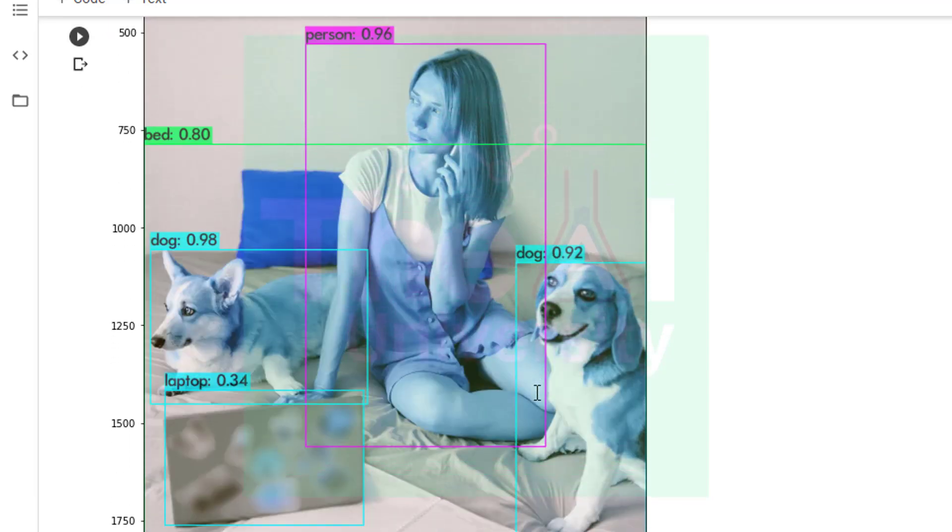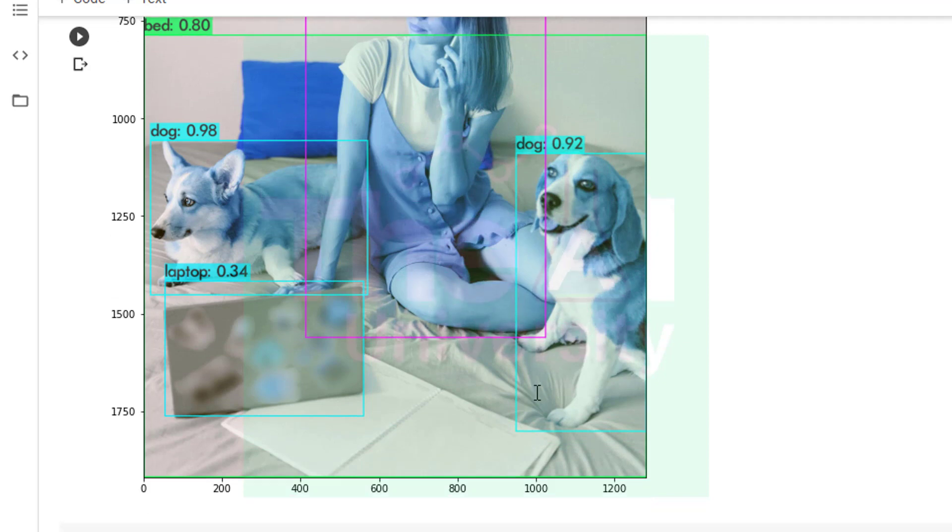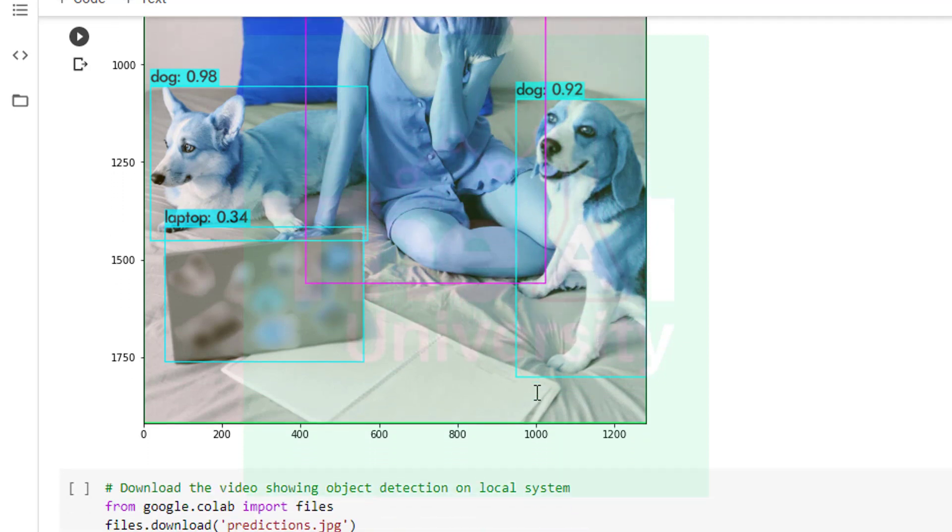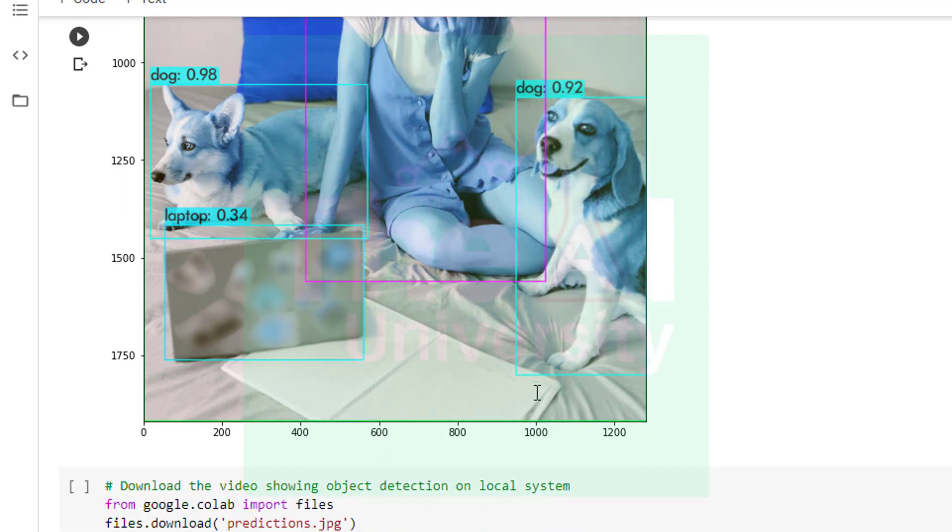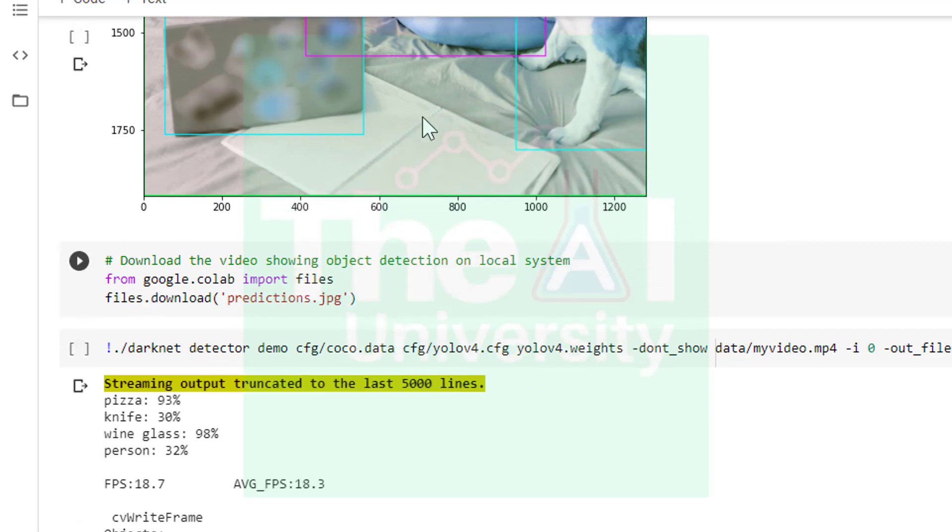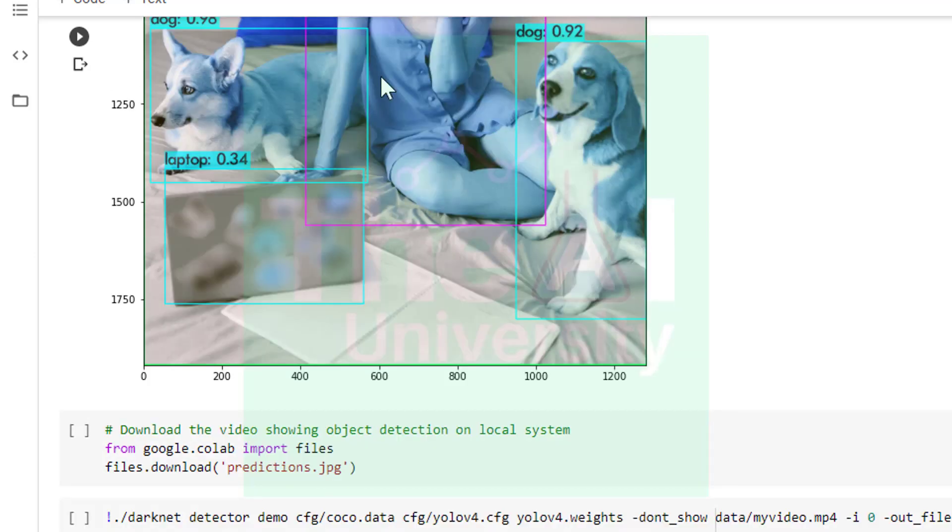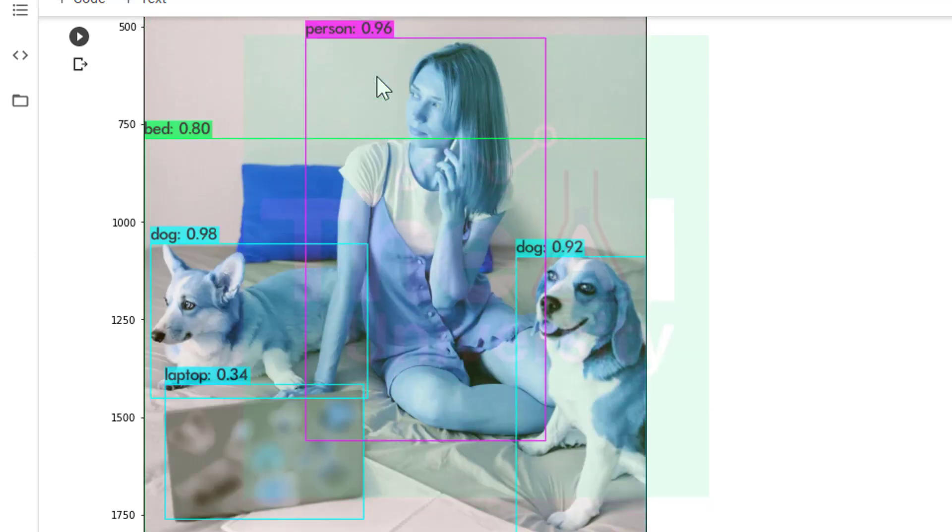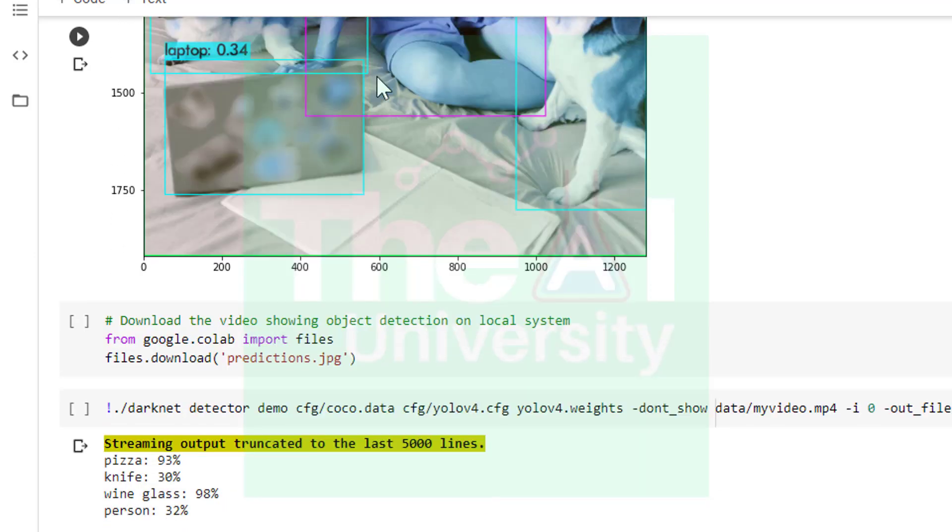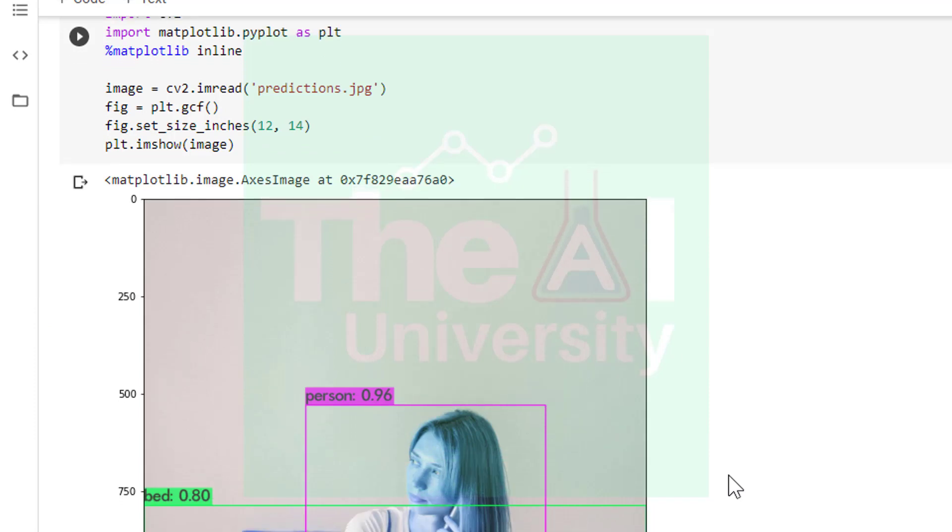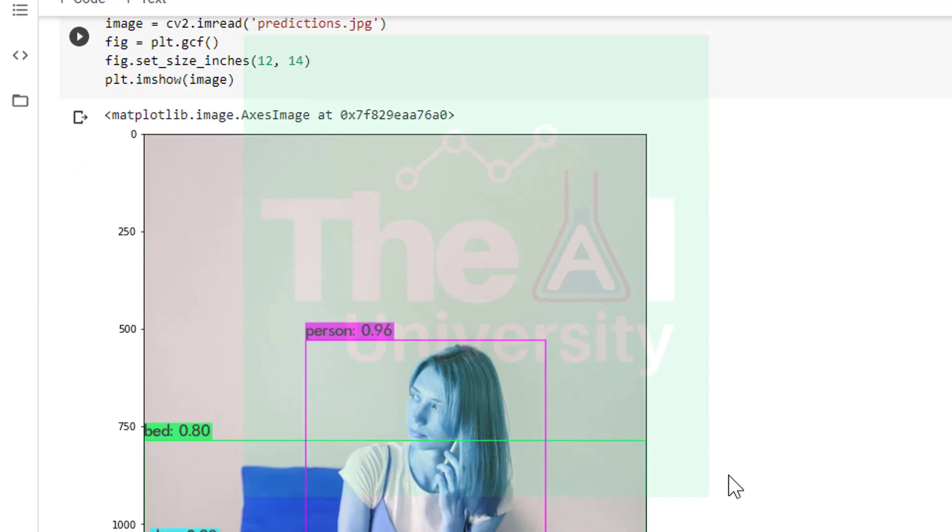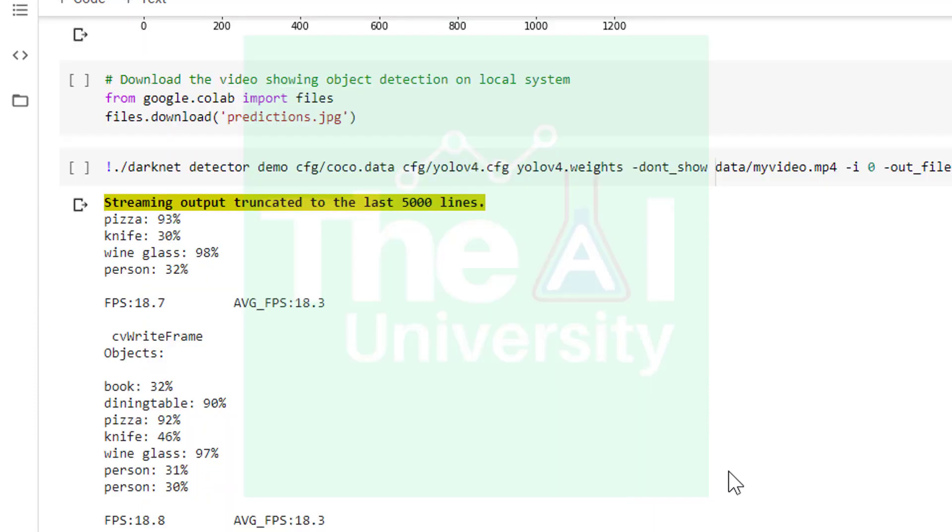Moving on, in the next cell we have the code to download the object detected image on our local computer. So this is the code to download this particular object detected image on your local computer. Here we are importing files from google.colab first and then we are using download function and passing the name predictions.jpg to download the resultant image.